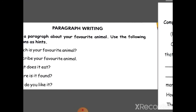Then the next topic is paragraph writing. You are given the topic: your favorite animal. Use the following questions as hints. First: which is your favorite animal? My favorite animal is... Describe your favorite animal — how does it look? How many legs does it have, what color is it, where does it live? What does it eat? Where is it found? Why do you like it? When you answer all these questions, a paragraph will form automatically. Write a minimum of 8 lines on this topic.